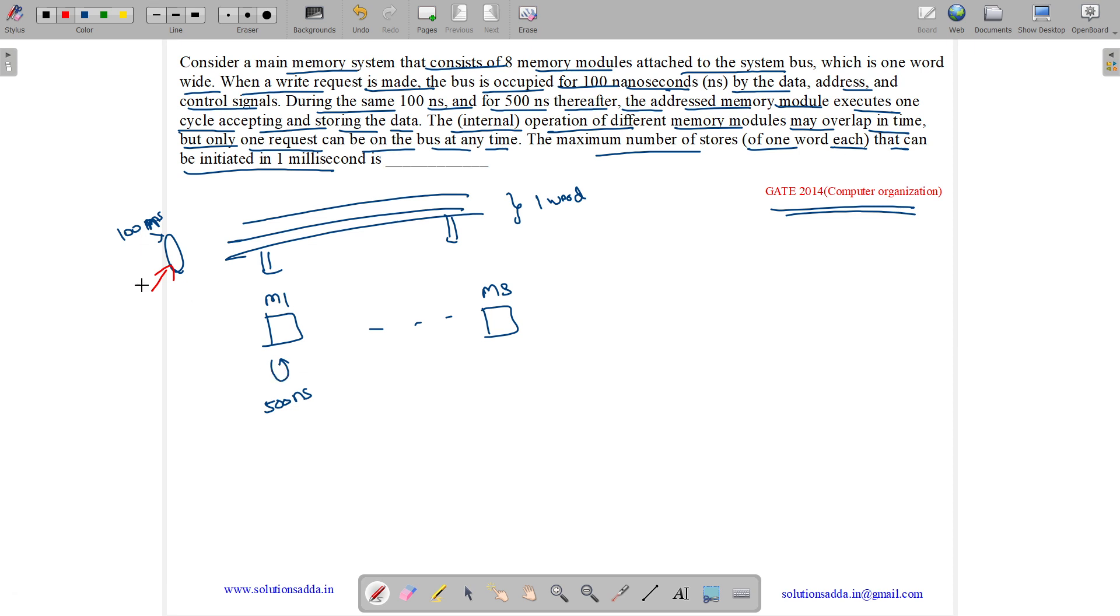But between two write operations, we can have write 1 followed by write 2. Between two writes, at least 100 nanoseconds interval must be there. They must be separated by 100 nanoseconds because the bus is busy for 100 nanoseconds.